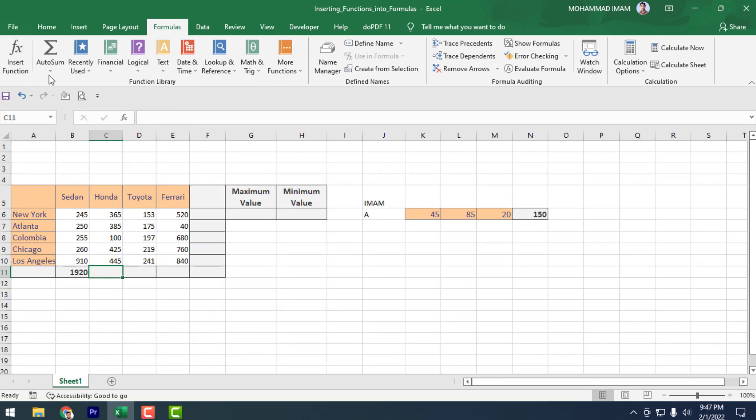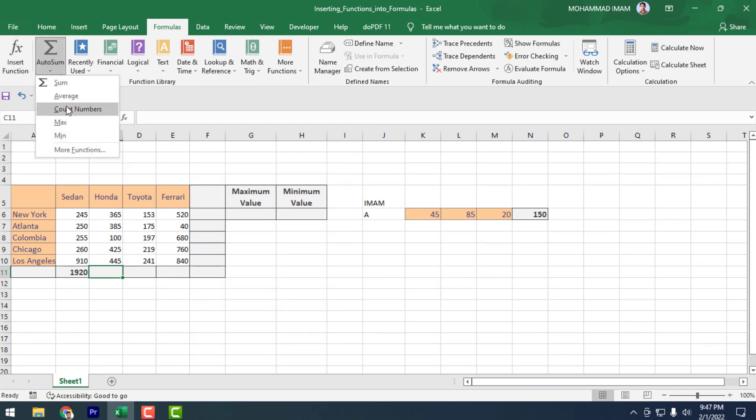First, insert functions, then AutoSum. In the AutoSum dropdown there is Average, Count Numbers, Max, Min, and More Functions.